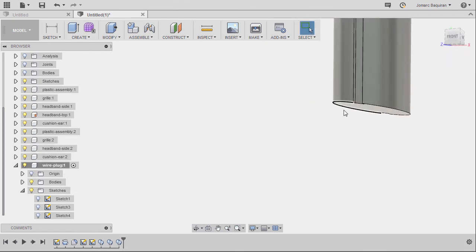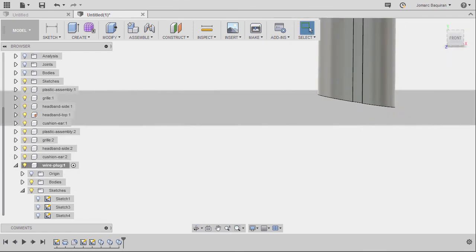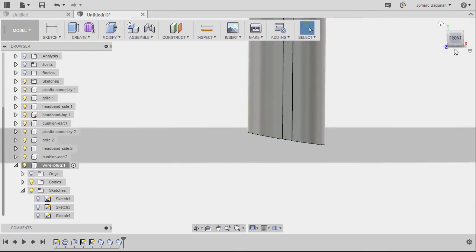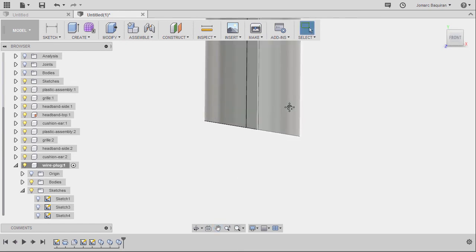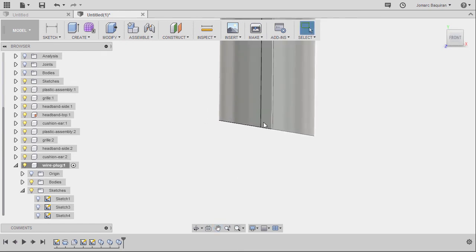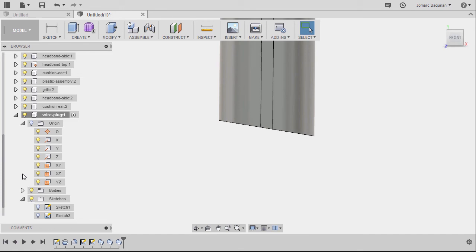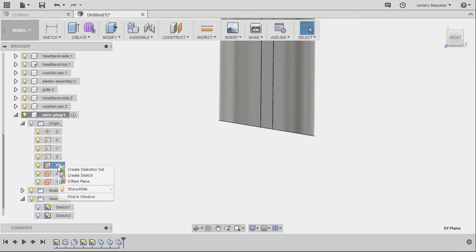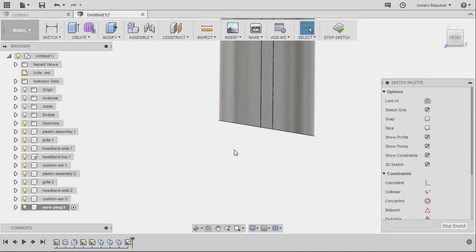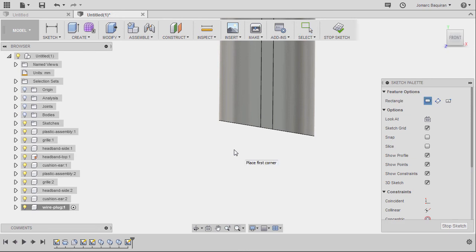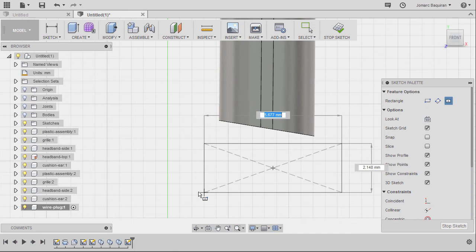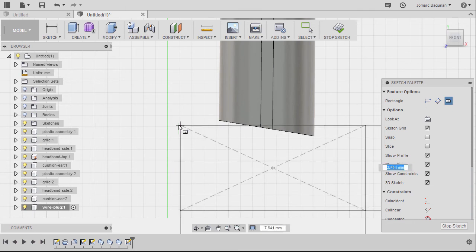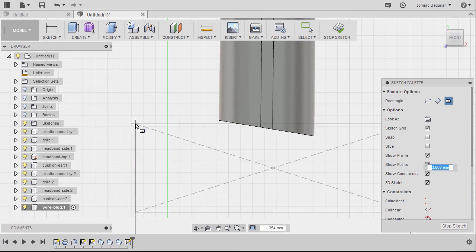Let's flatten this one out. Going to front view. And expanding our origin planes. Selecting our XY plane. Right click and select create sketch. Hitting R for rectangle. Selecting center rectangle. Let's create a rectangle here.